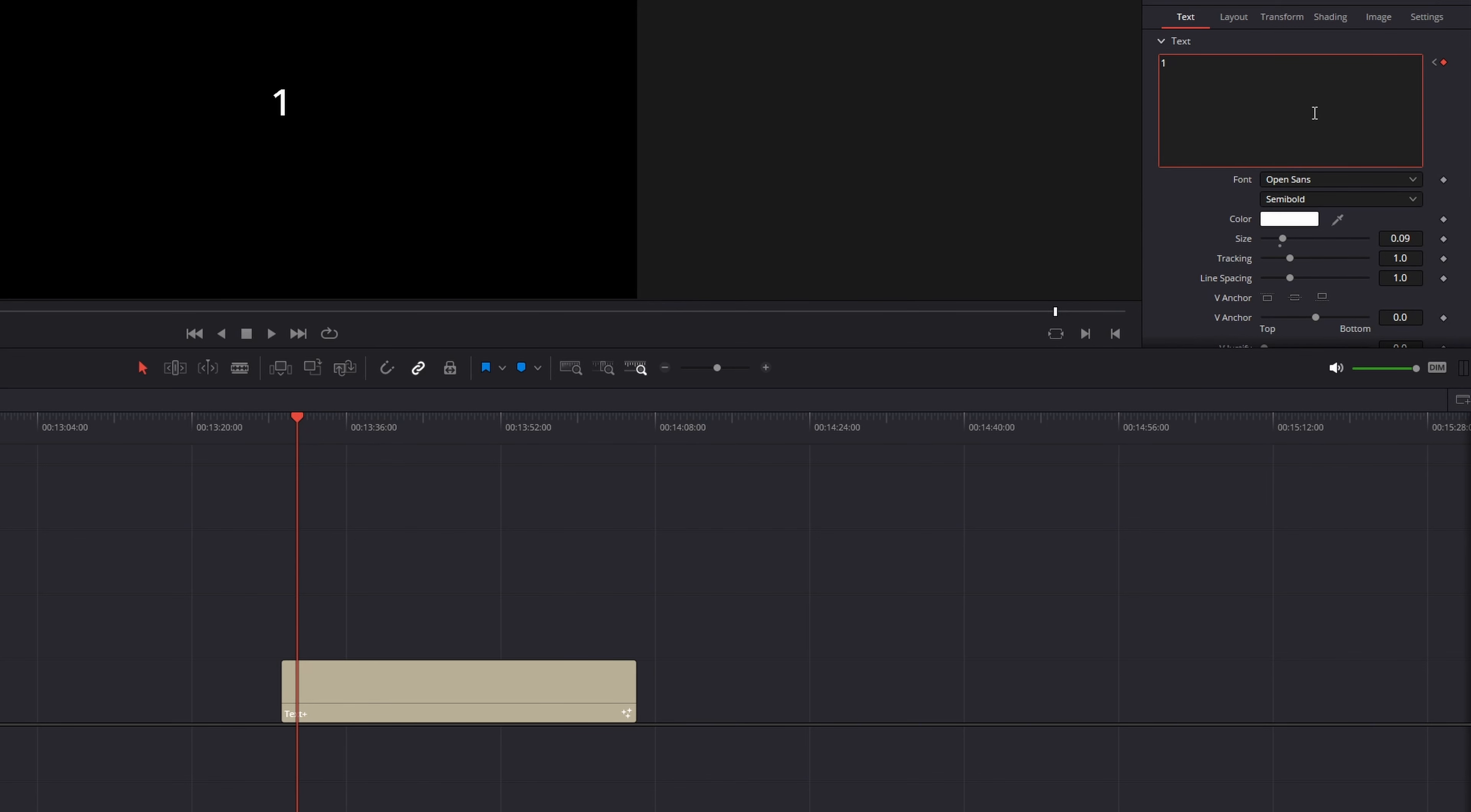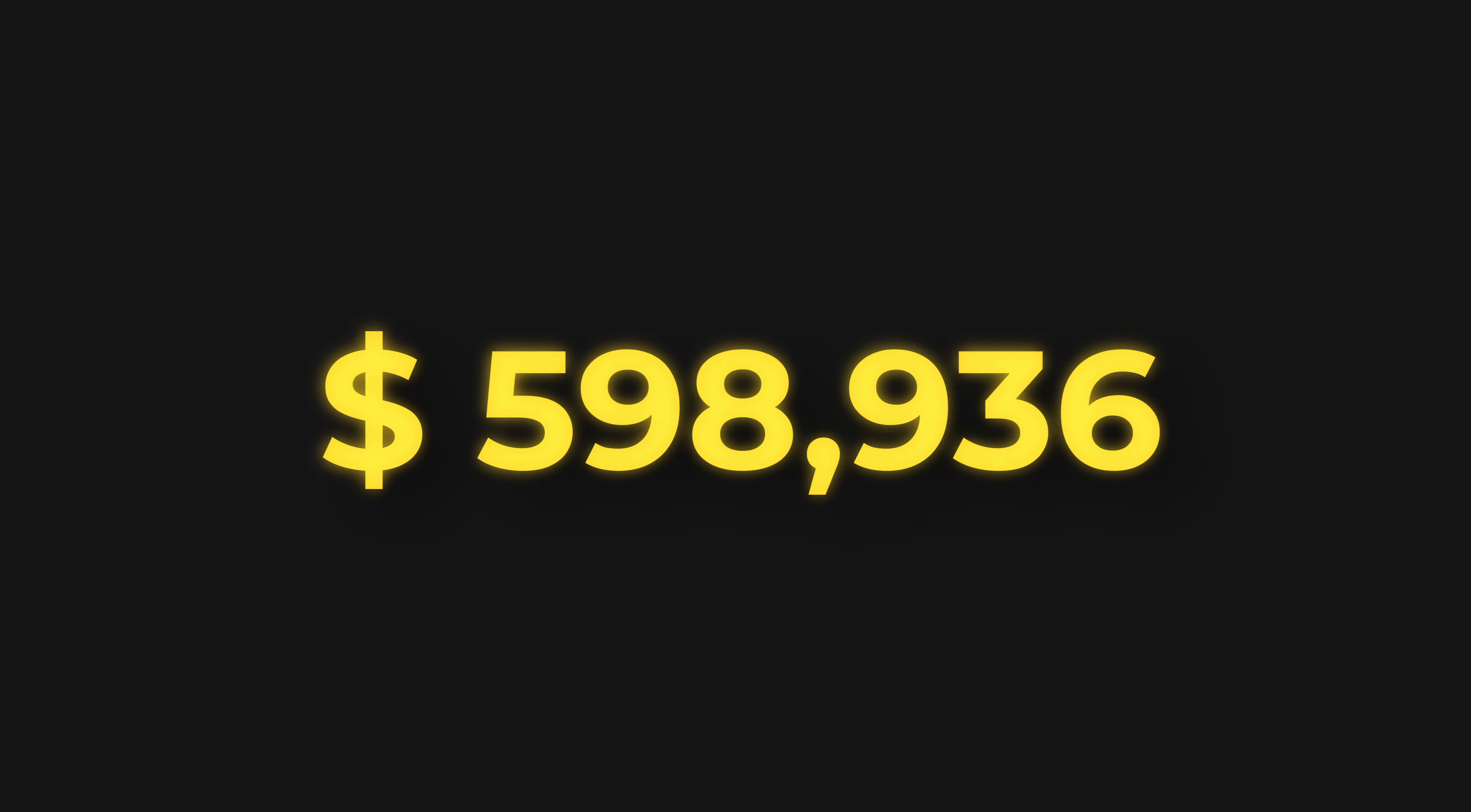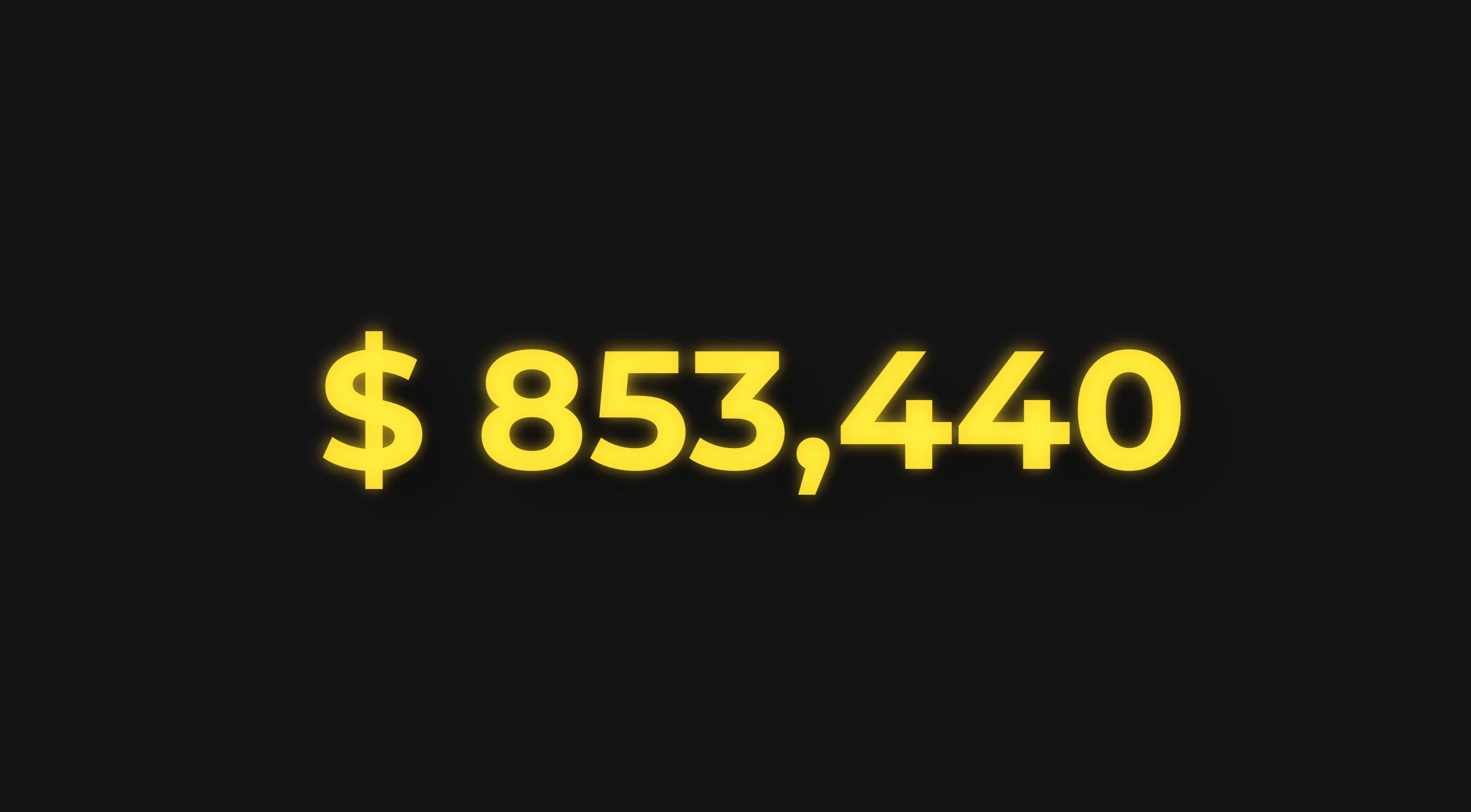If you're still animating counters digit for digit, you're wasting time. By the end of this video, my step-by-step tips will save you hours of time and provide you with the ability to create beautiful looking counters.